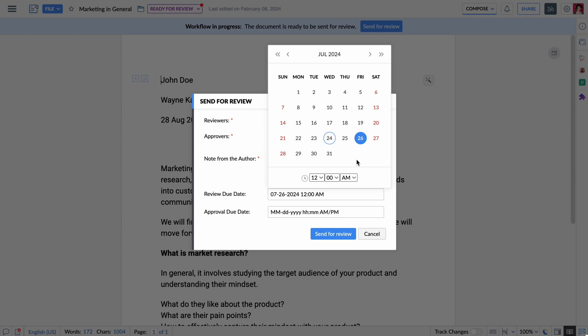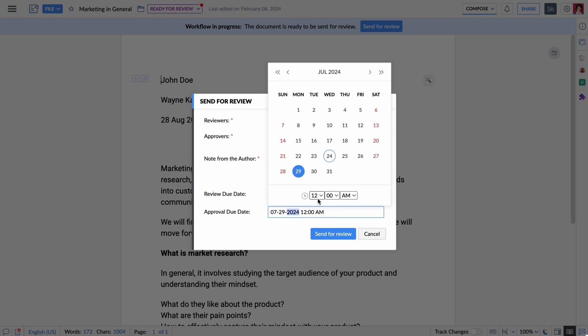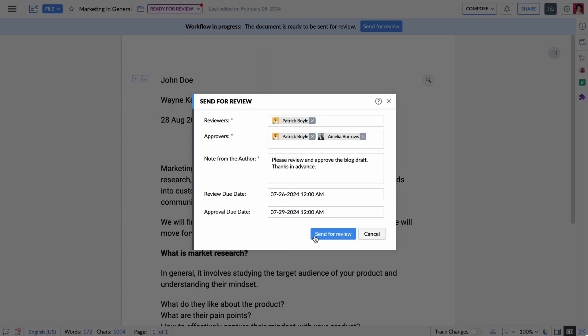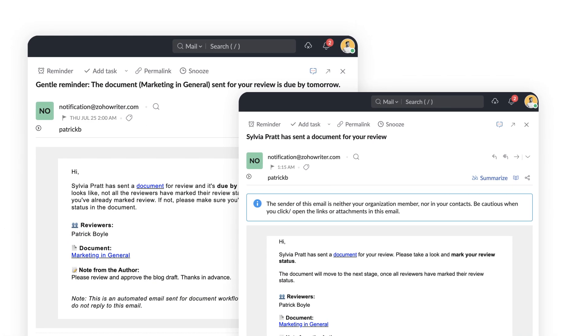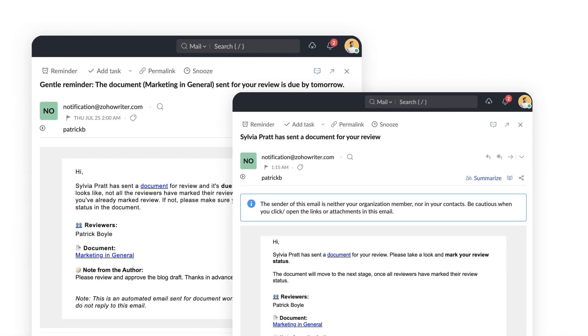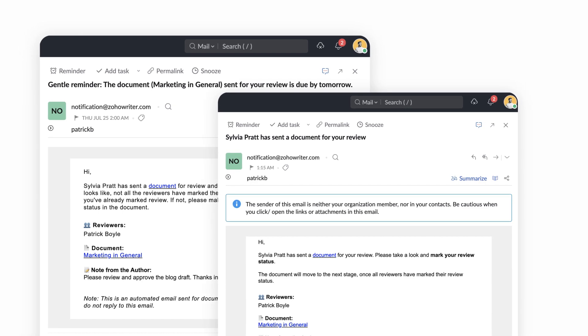Zoho Writer even sends automatic email reminders so reviewers never miss a beat.